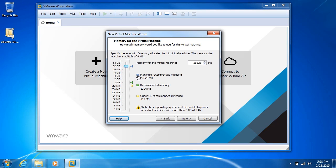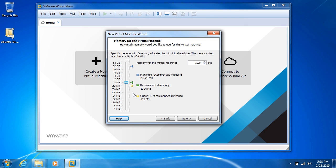So that's the maximum recommended memory for this particular system. We have recommended memory, which is the default, 1024. We can click on that yellow arrow and bring it down to 512, and that's the recommended minimum.